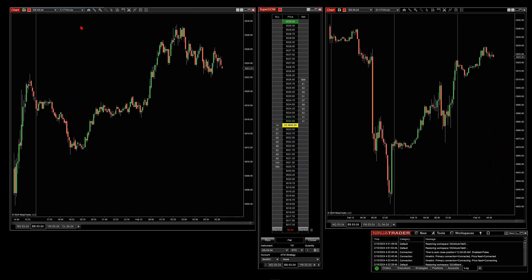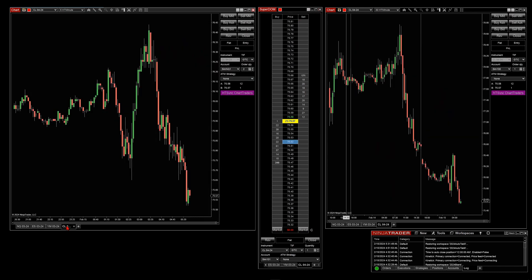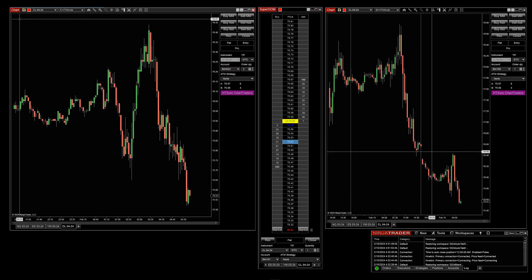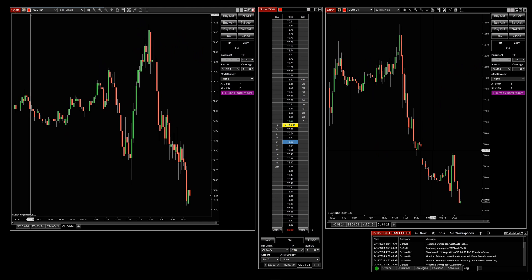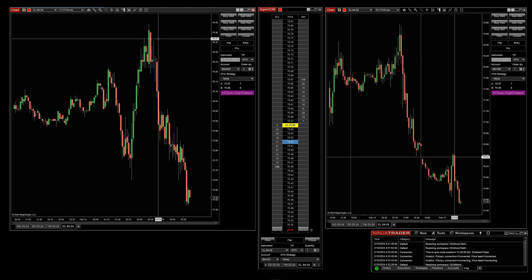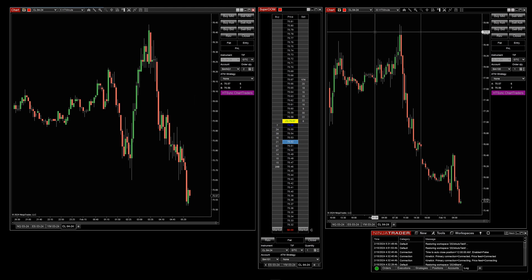So they all have to deal with Chart Trader and or the Superdome, mainly when it comes to the account, the ATM strategy, the quantity, and so forth. We're only going to be talking about charts and Superdomes.